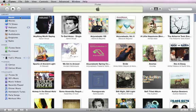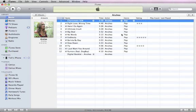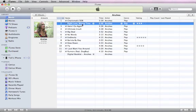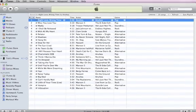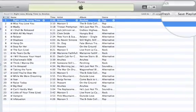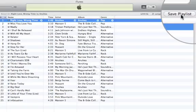iTunes can also create playlists for you of songs that go great together. Select a song to start from and click the Genius button. If you like the results, you can save the Genius playlist for playing again later.